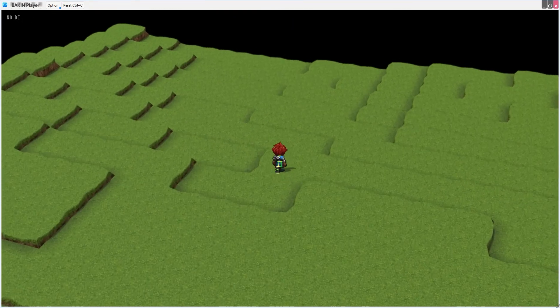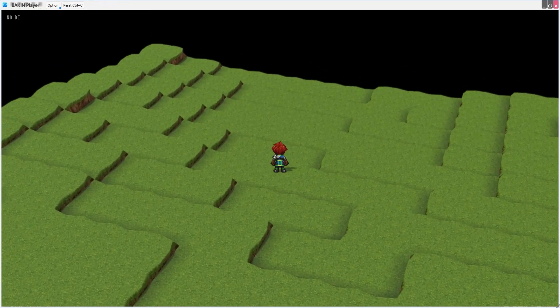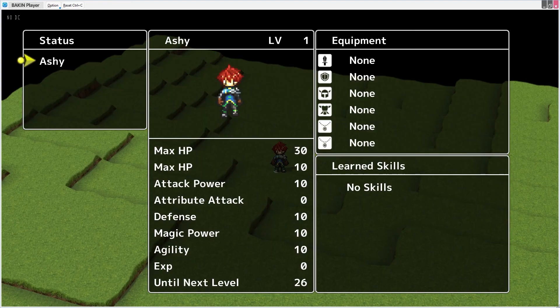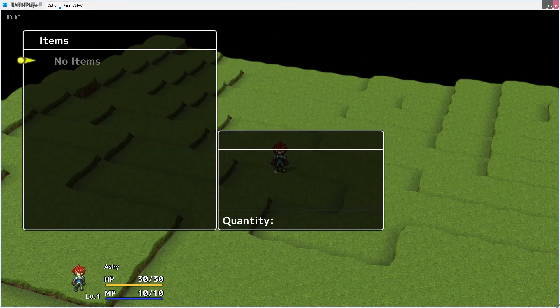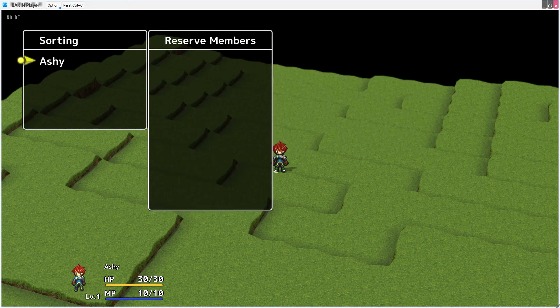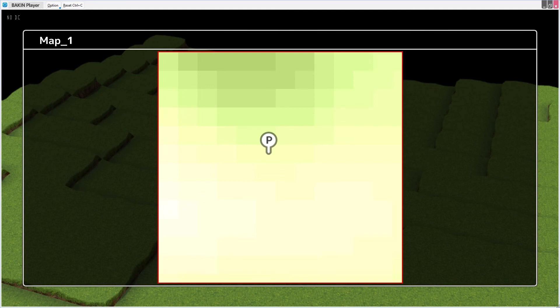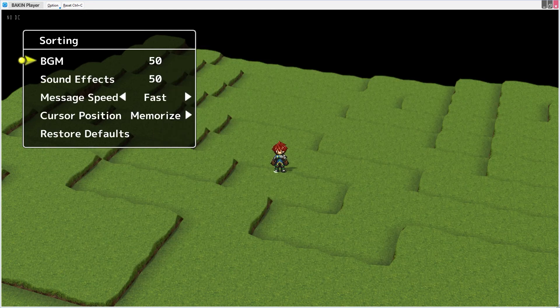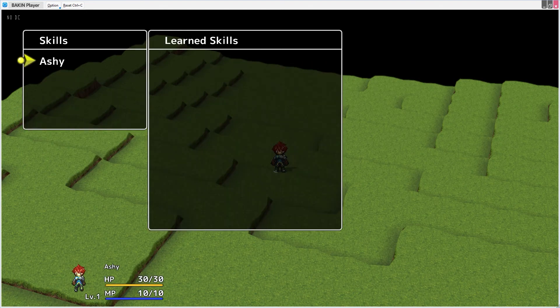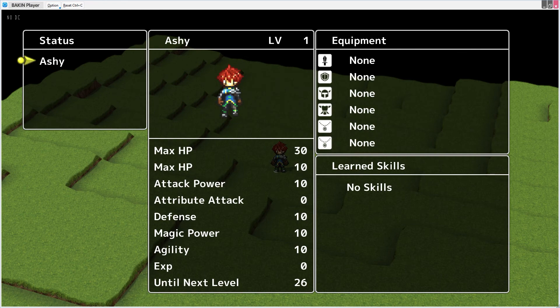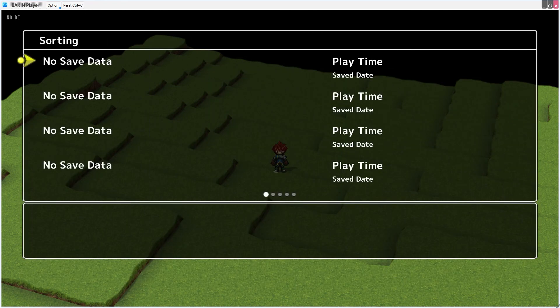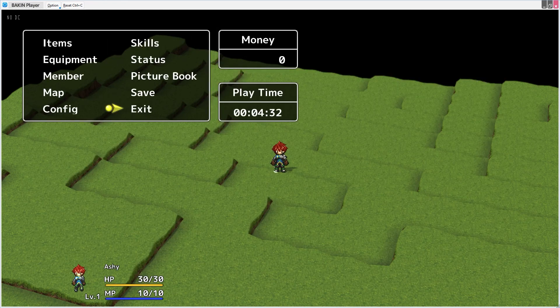Now this is just the sample map that was created for us with the settings that we specified by going through the wizard. Let's take a quick look at all of the options in the menu. We have items, equipment, member, map. That is very interesting. It's unclear to me whether this map is generated from the map that our character is in, or if it happens to be an image provided. We have configure, of course, skills, status, picture book, save, and exit.